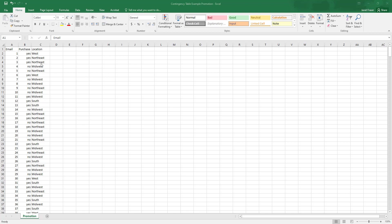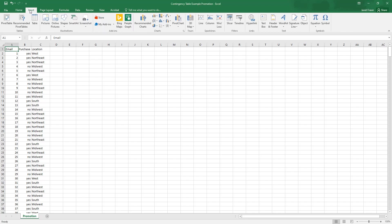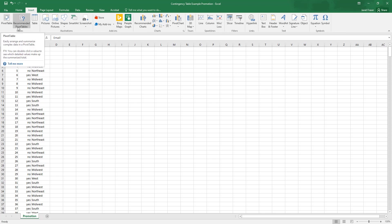So the first thing we're going to do is we need to put a pivot table here. To do that, you want to go to the Insert tab in Excel. And then right under File, you can drop in a pivot table.